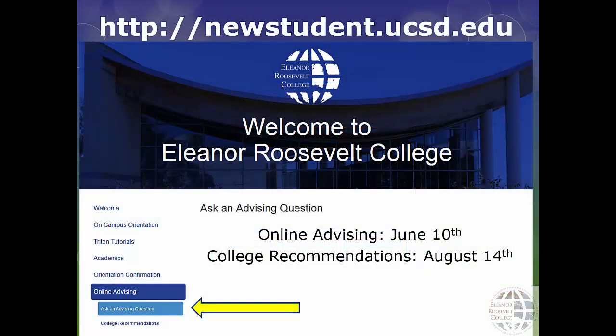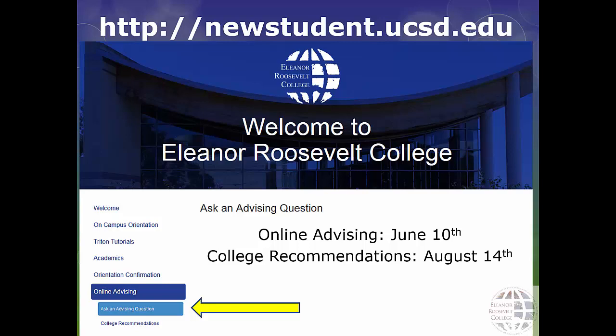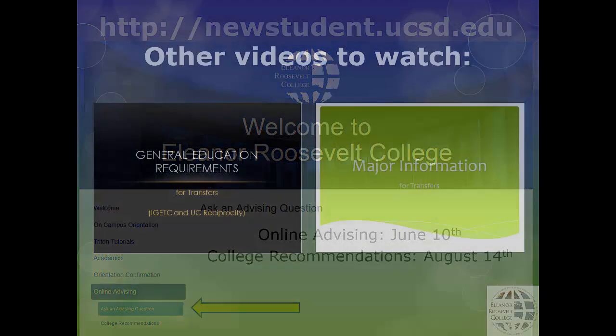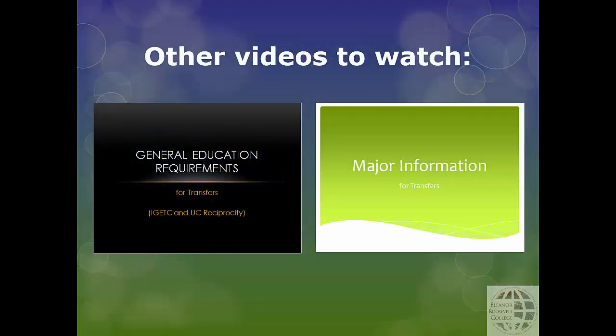If you have any questions, use the New Student site for online advising and to check your college recommendations in August. Be sure to watch the General Education Requirements video and the Major Information video so you get the whole picture of your UC San Diego degree.